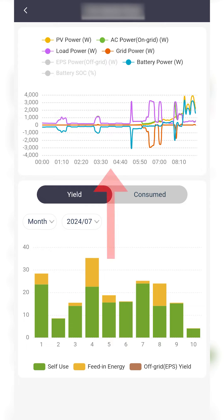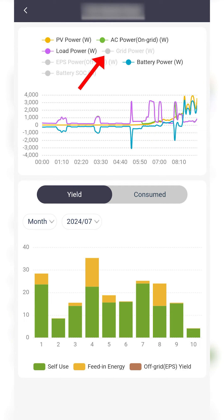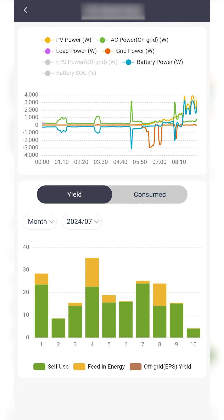The power graph at the top displays your system's performance over the course of the day, measured alongside other important variables such as grid energy and demand from your house. You can tap on these variables to add and remove them from the graph.